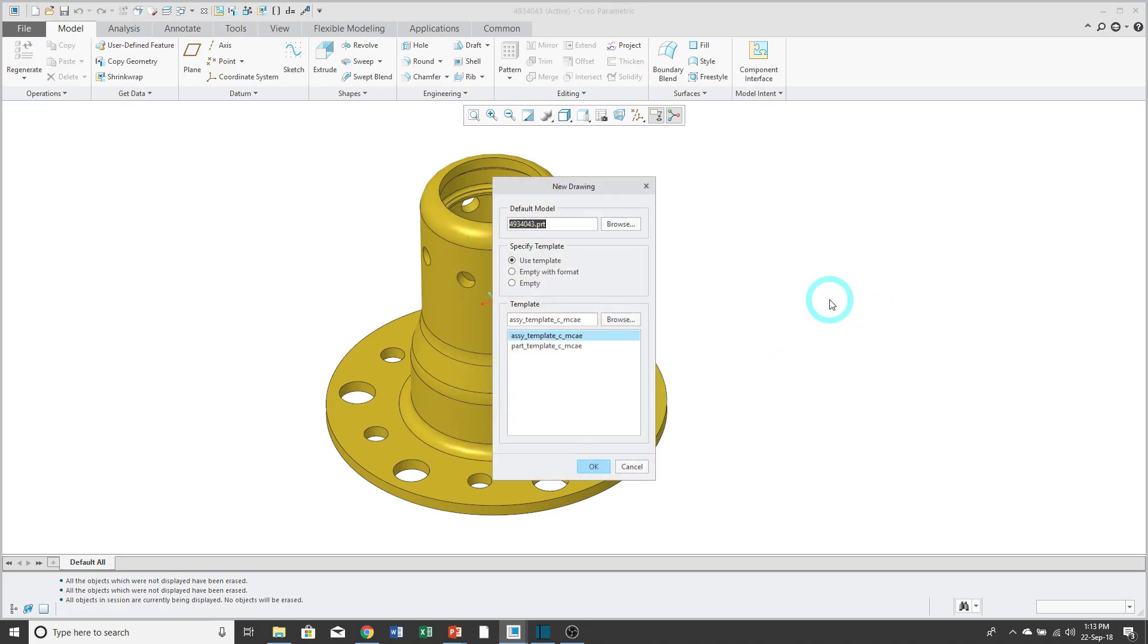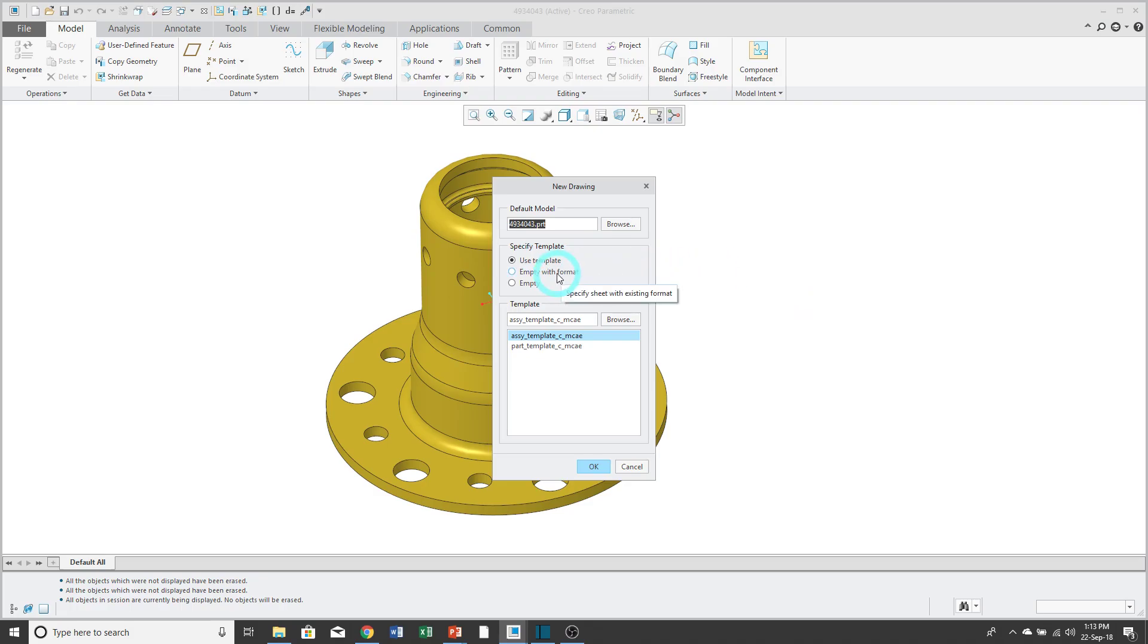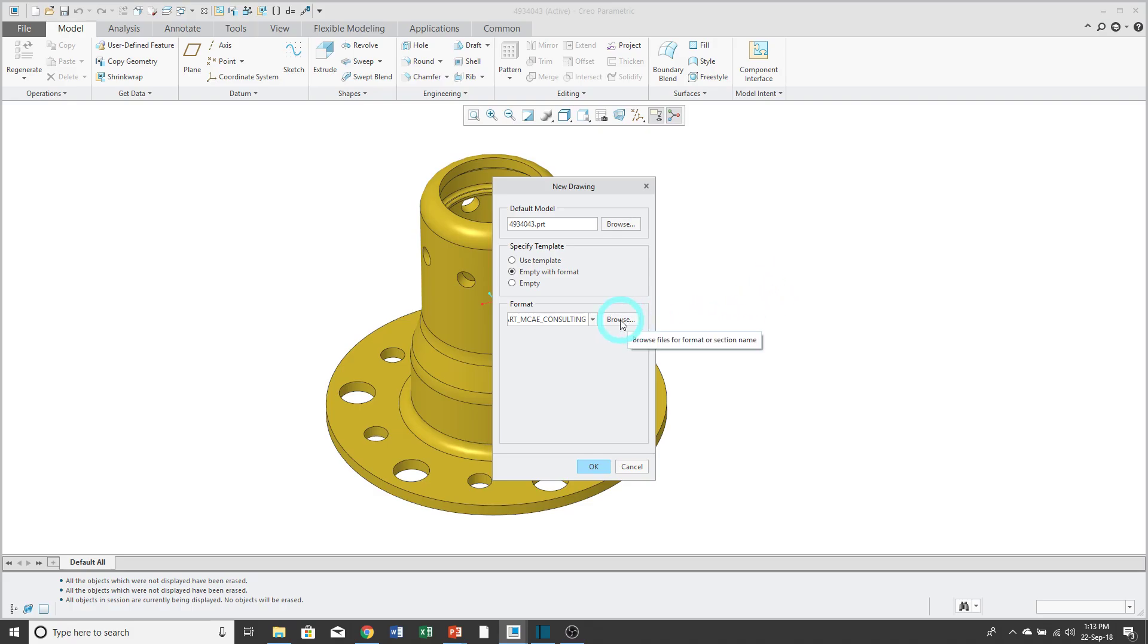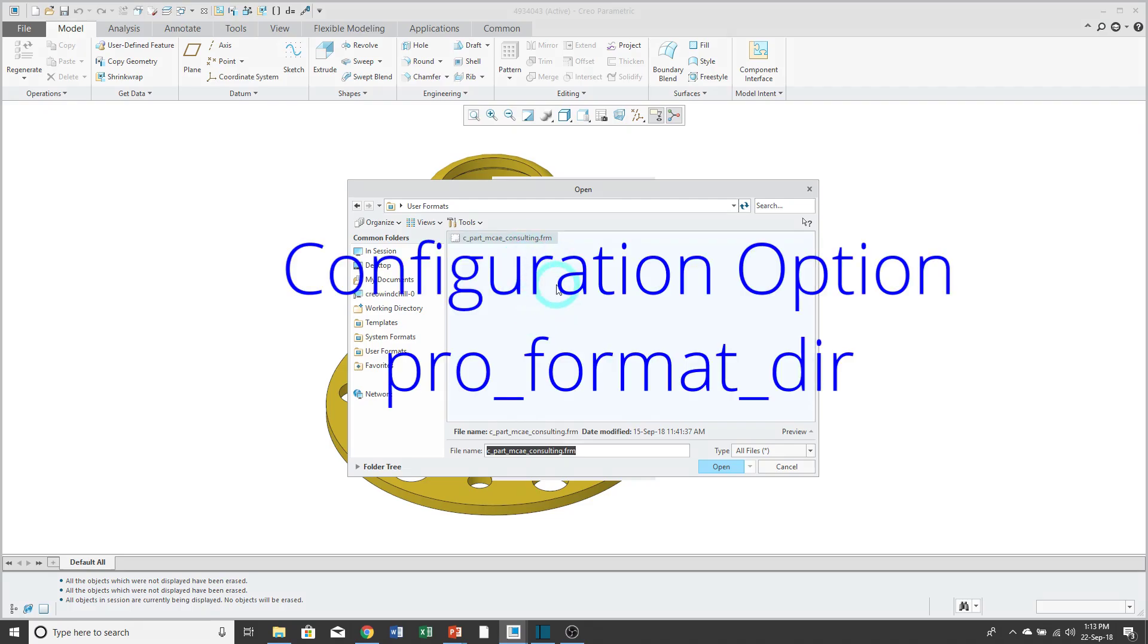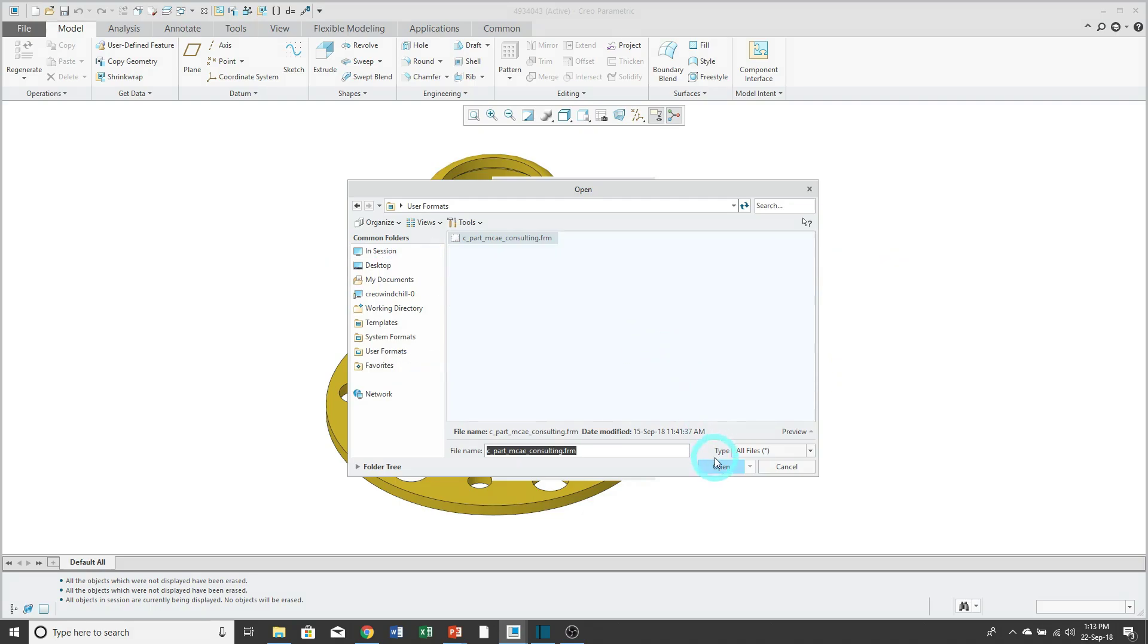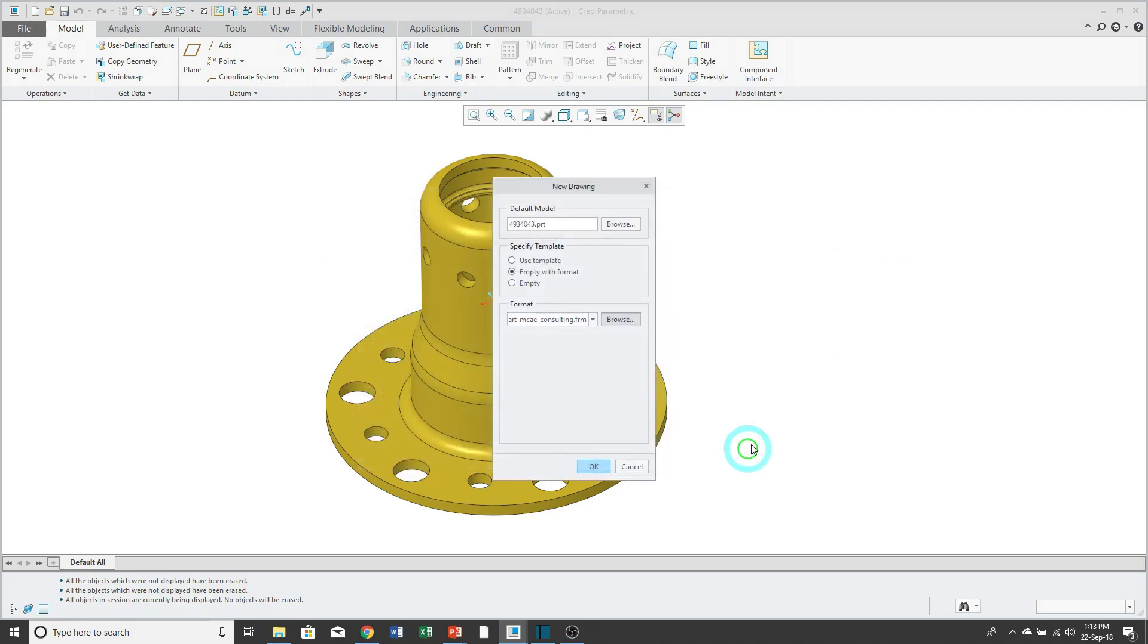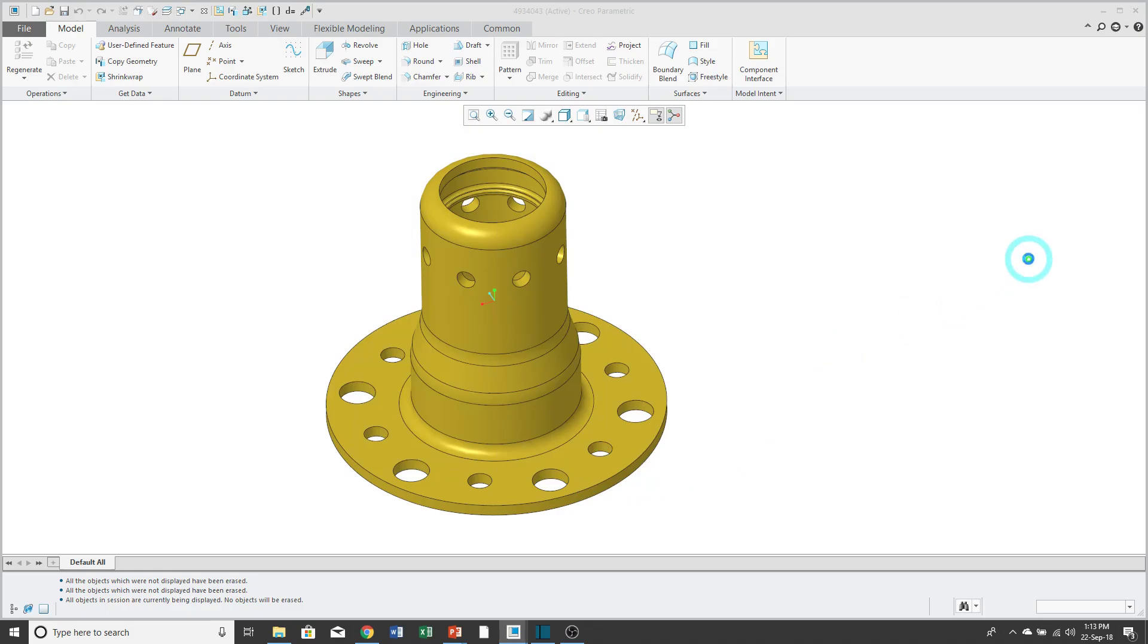Here I have my default model at the top again. Since I left use default template checked, it automatically selects the radio button for use template. But I'm going to show you the second option, empty with format. Empty with format allows me to use the browse button to select different drawing formats that I have available. The directory that is listed in here is based on the configuration option pro_format_dir. I'll click open out of here and then OK.